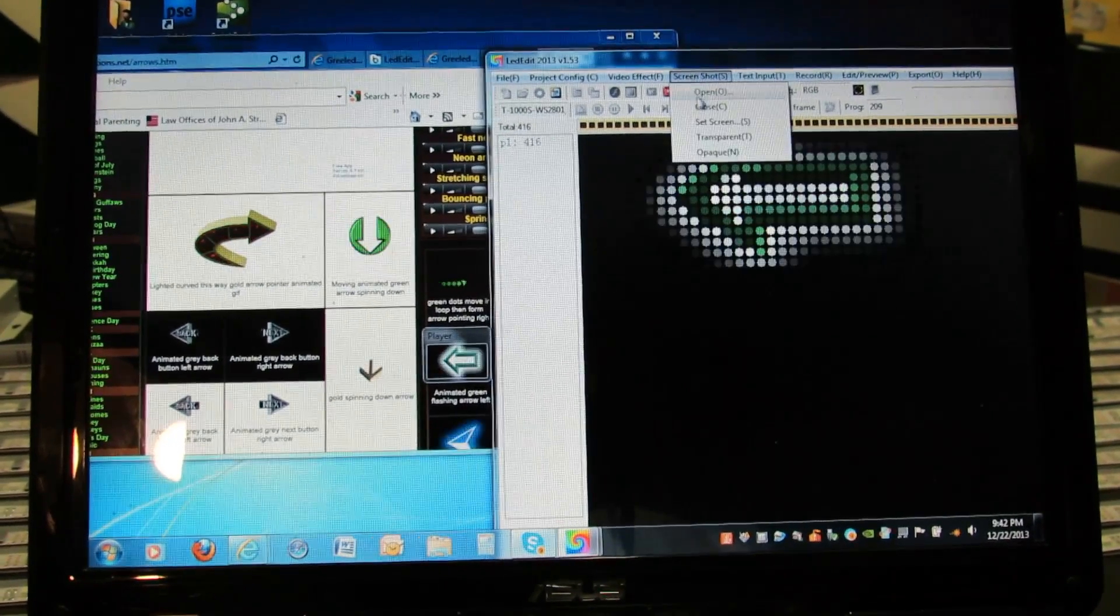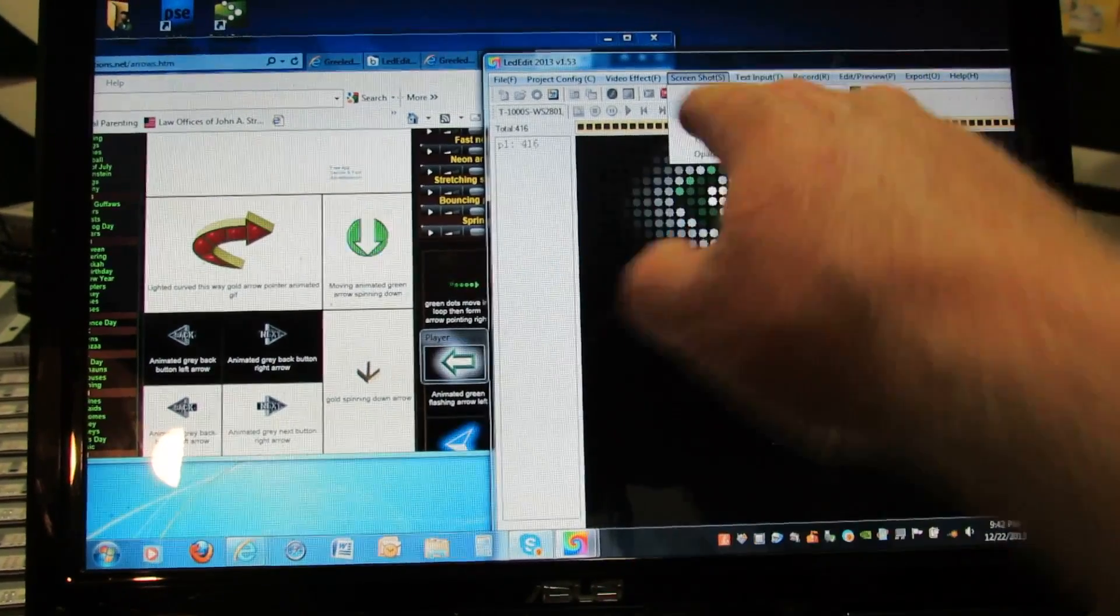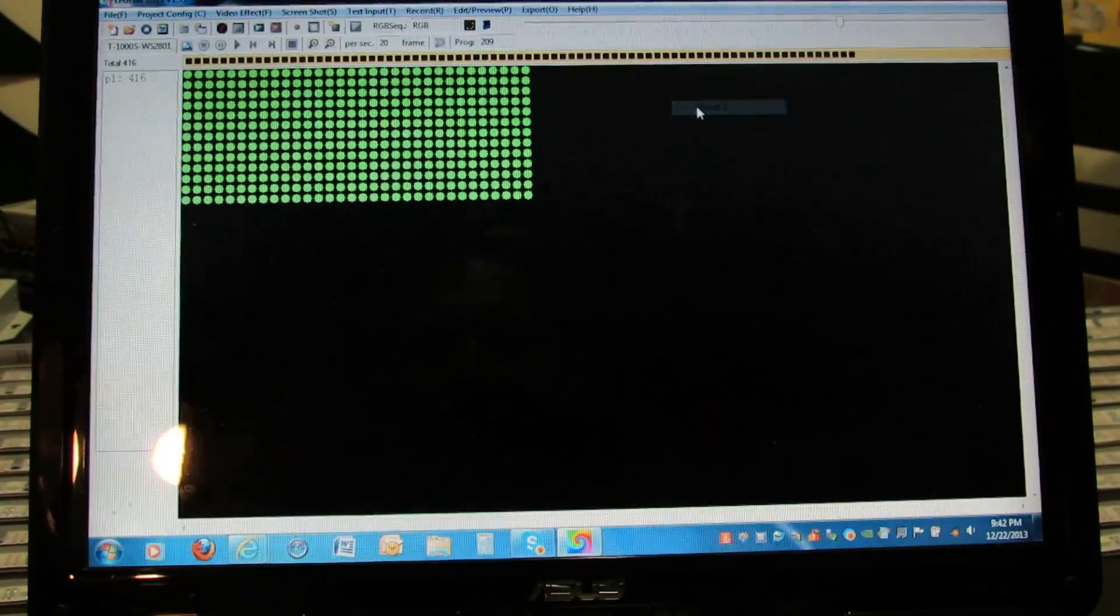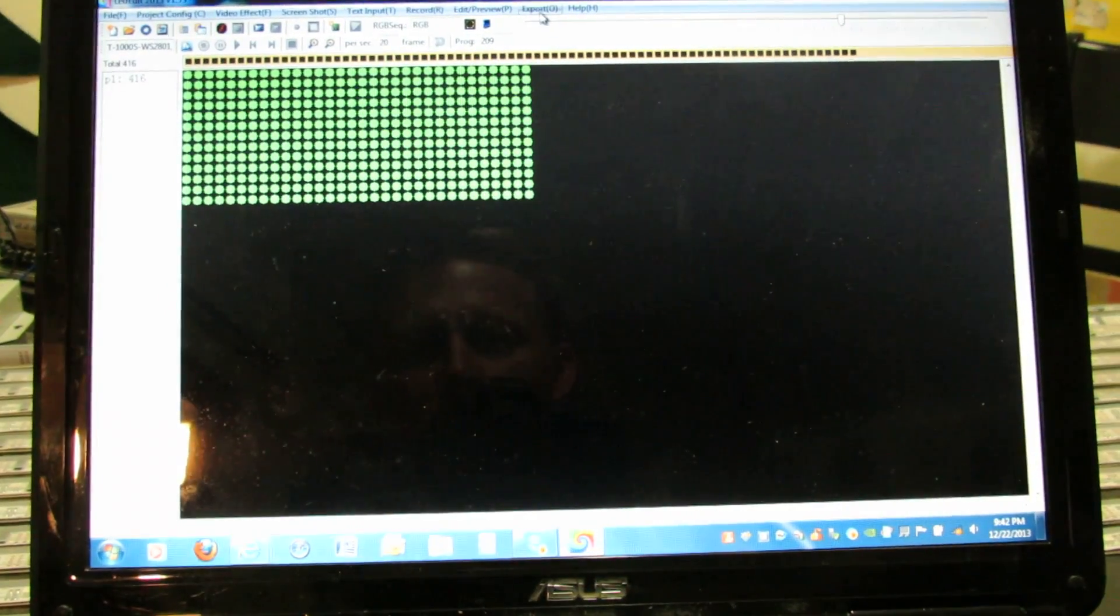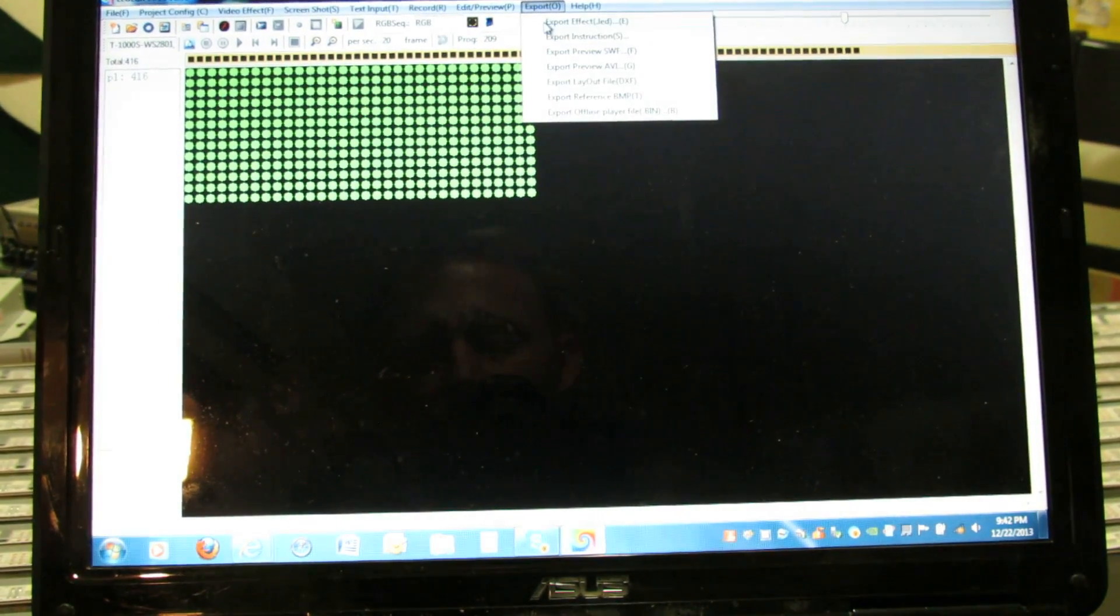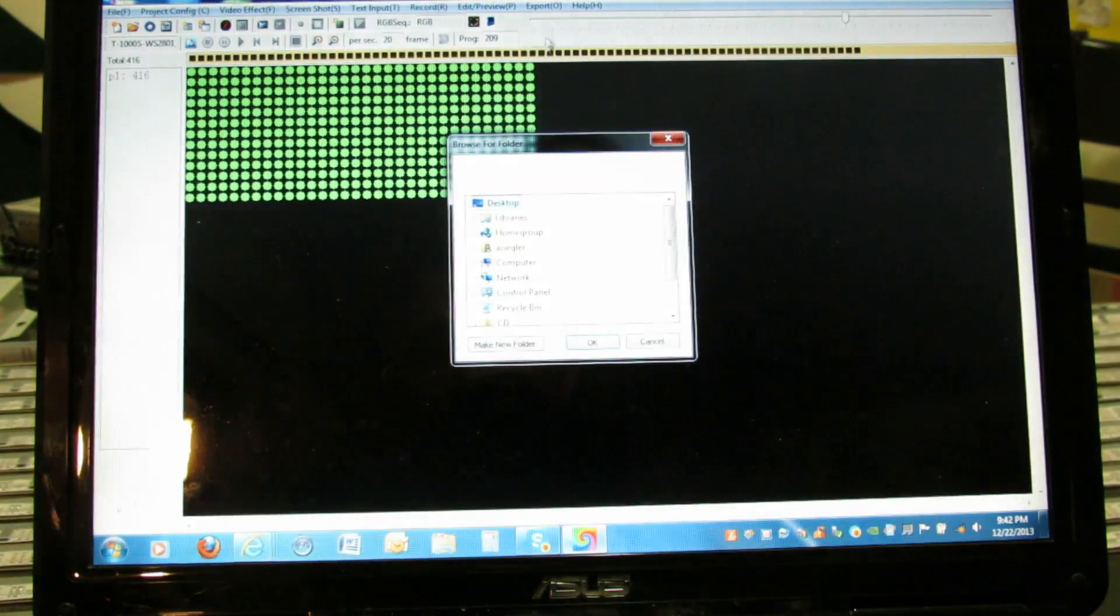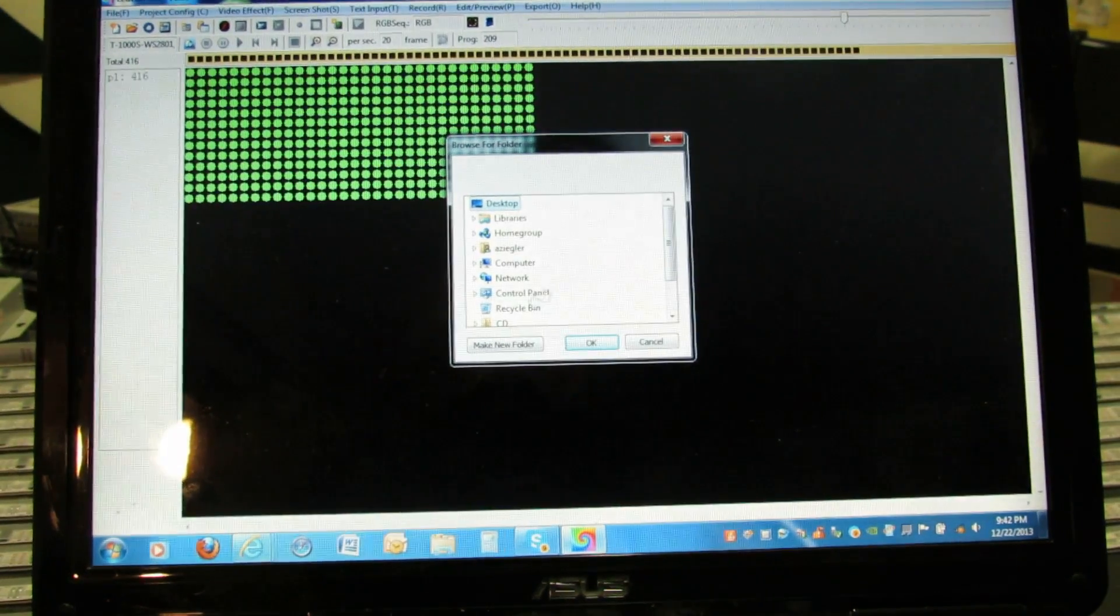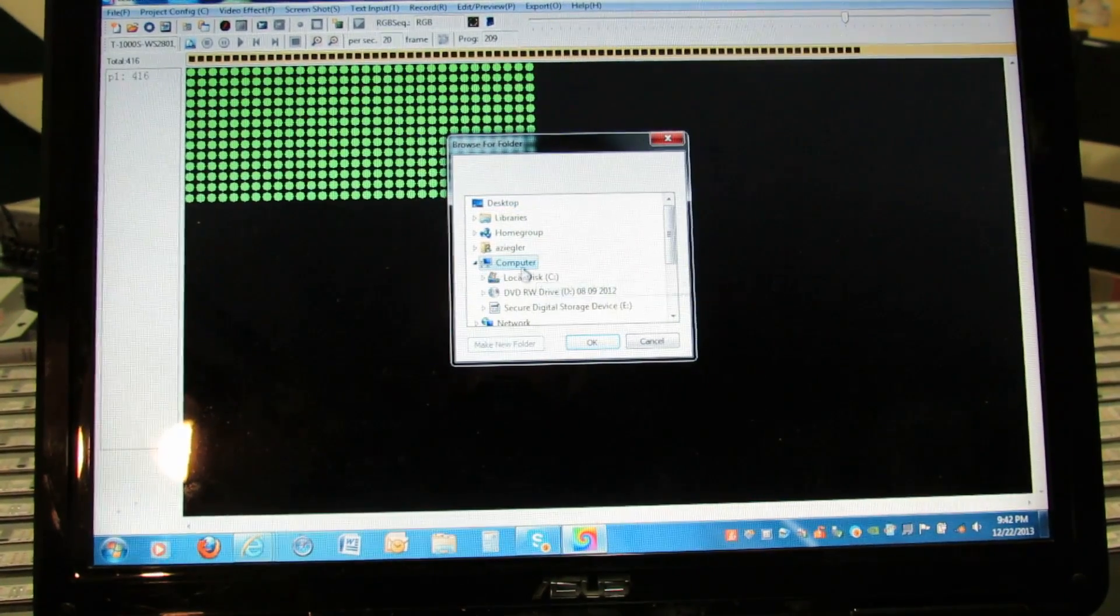Now we need to close the screenshot. Go back into screenshot, close, and now we're able to export the effect. Export effect, go to my computer.